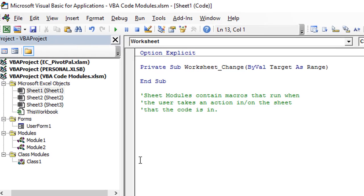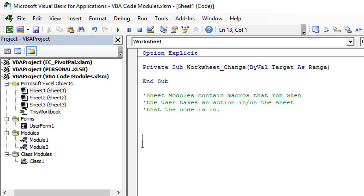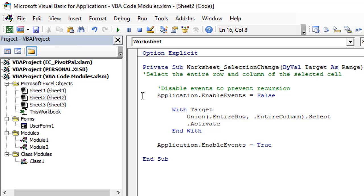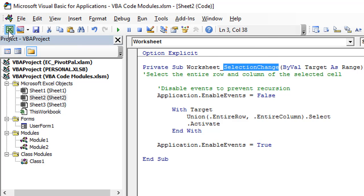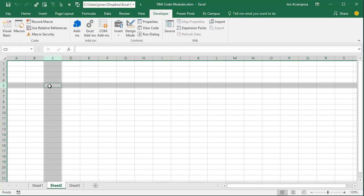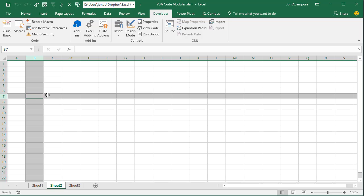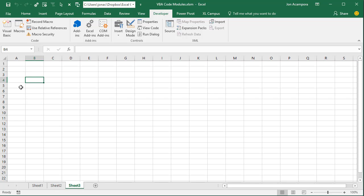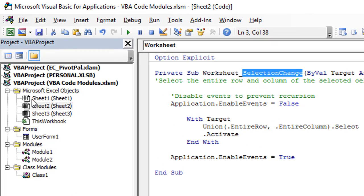It's important to know that these events only run when the user takes an action in the specific sheet that the code is in. For example, if I double-click the Sheet2 object, I have a macro there that will select the entire row and column of the selected cell. This macro only runs on Sheet2 because it's in the SelectionChange event for the Sheet2 module. If I go to Sheet3, that macro does not run there. So if we want a macro to run on all sheets, we can use the ThisWorkbook module for that.